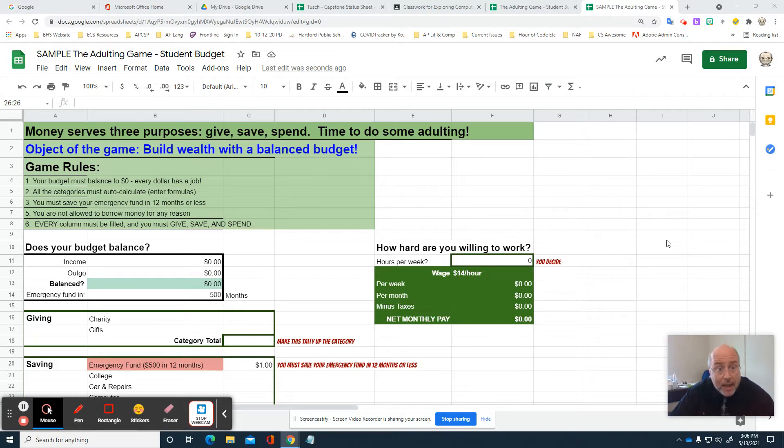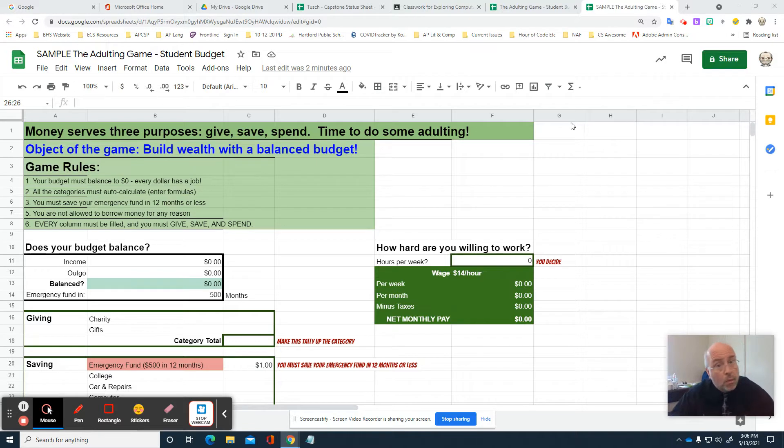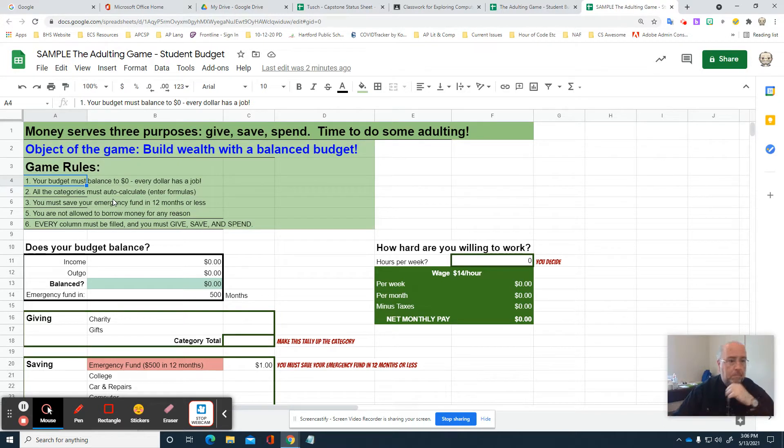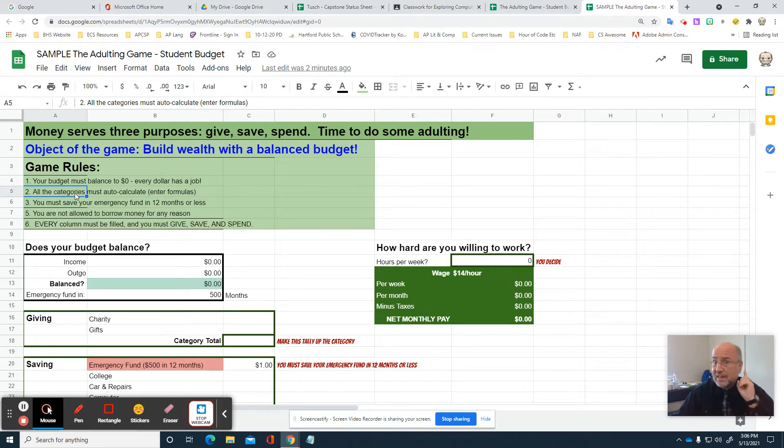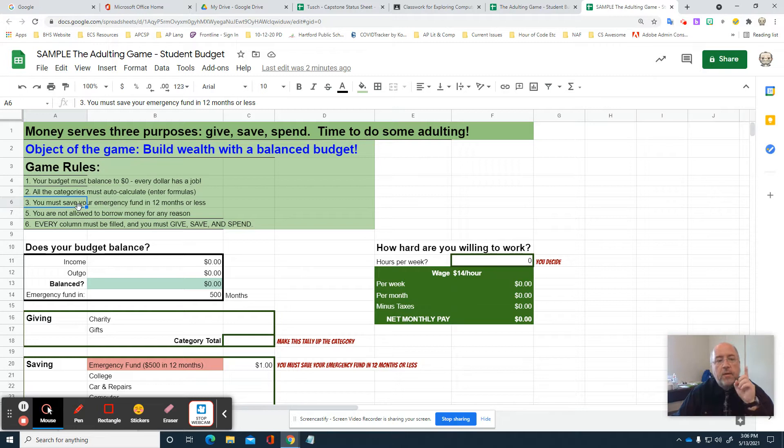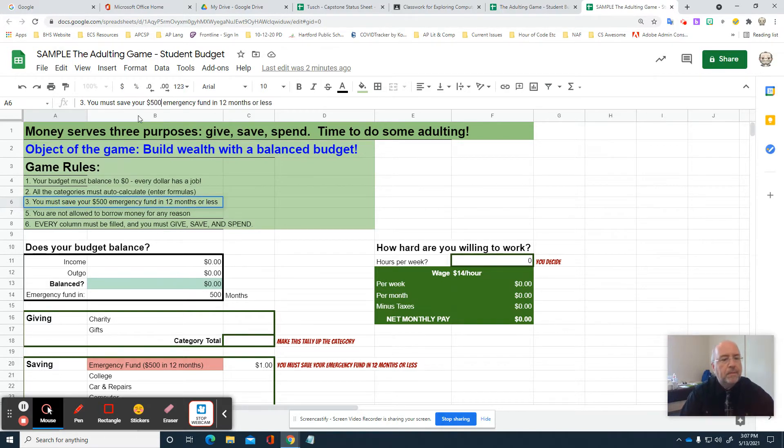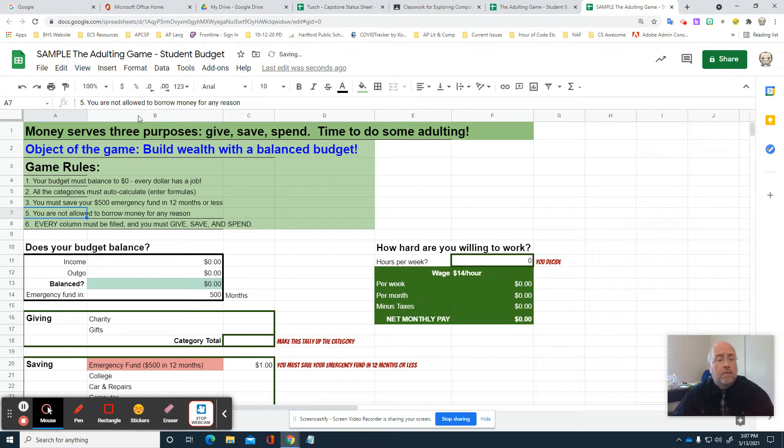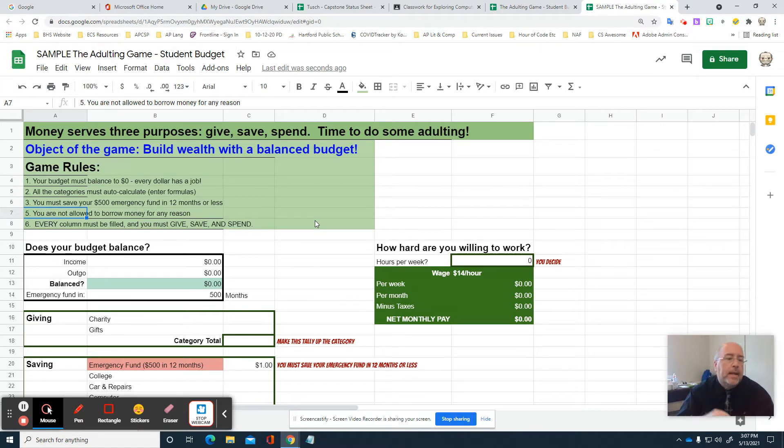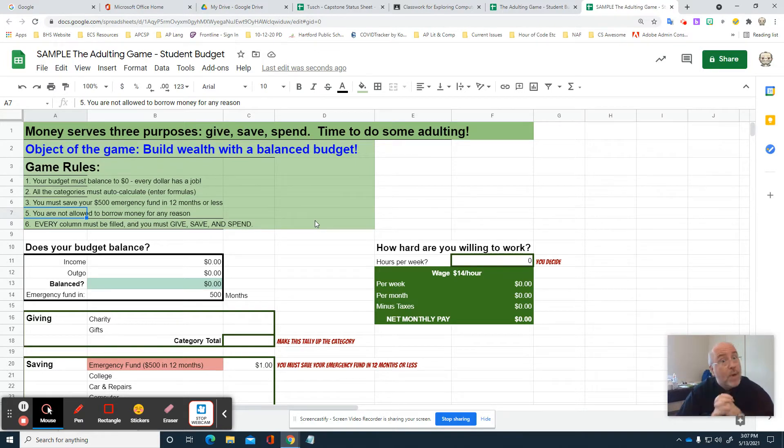The object of the game is to build wealth with a balanced budget. The money that you have is your wealth, not how much you owe. Here are the game rules: Your budget must balance to zero dollars. You have to take in a certain amount and plan for all of it. All the categories must auto-calculate using Excel skills. I'm going to show you how to do a sum. You have to save your $500 emergency fund in 12 months or less. You're not allowed to borrow money for any reason. Red is an automatic lose - you never are allowed a red. Every column must be filled, and you have to give, save, and spend.